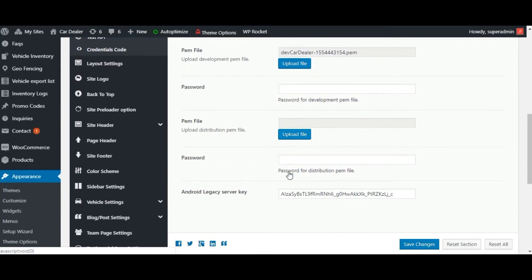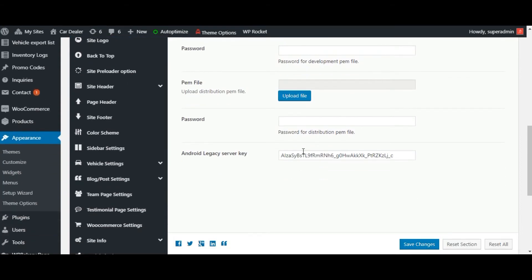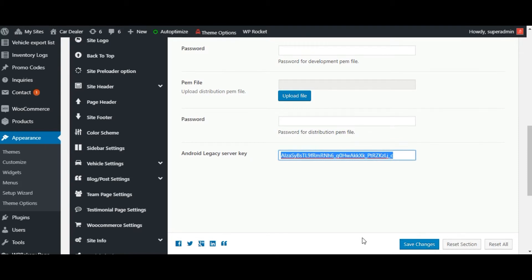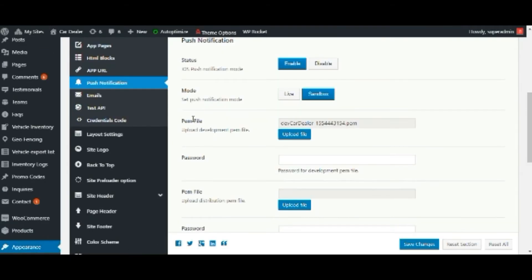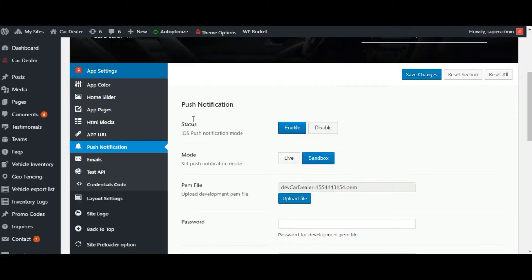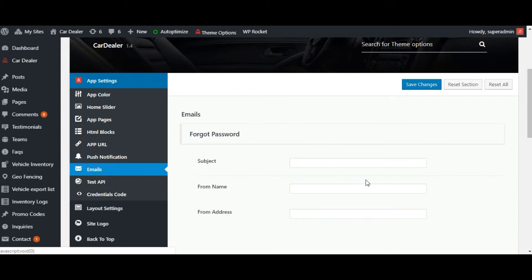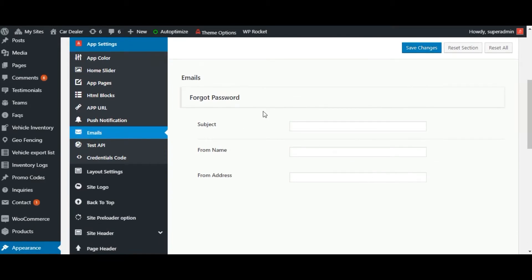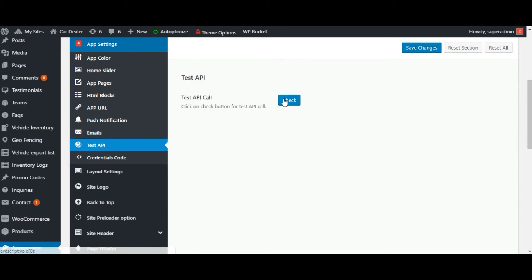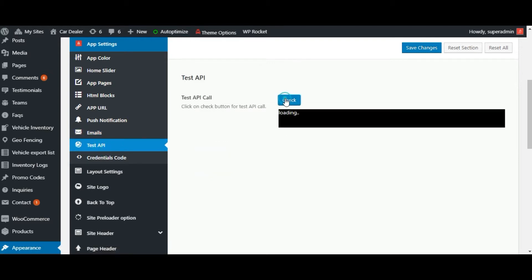Below in here is the push notification tab. You can enable the mode for push notification. You can add the PEM file for development and distribution, and you can add the legacy server key for Android. Below in here is the email tab. From here you can add the contact detail or email details.